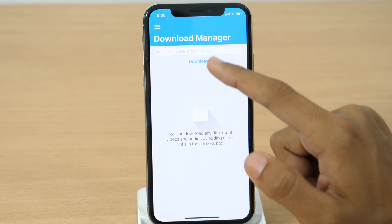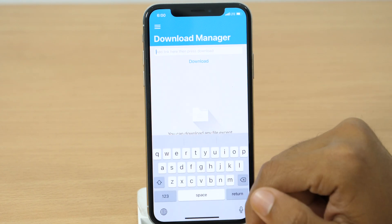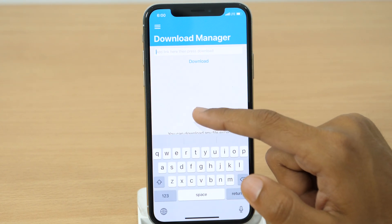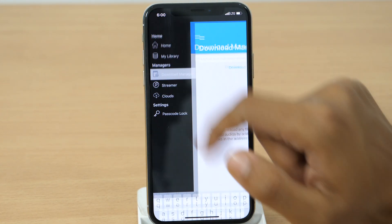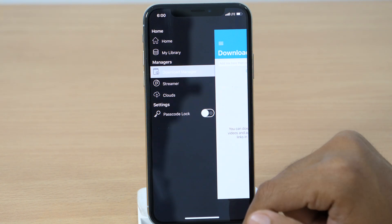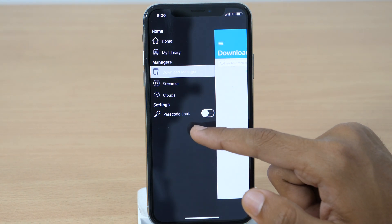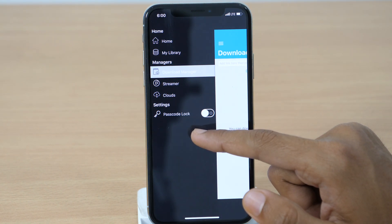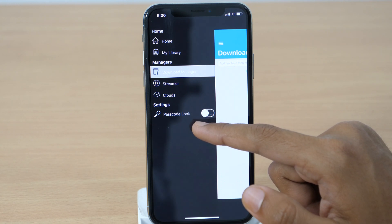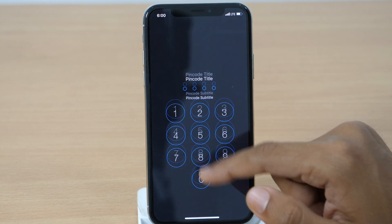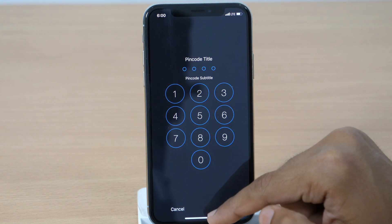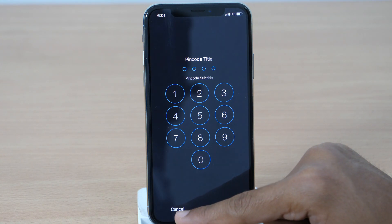However, it doesn't support downloading audio and video files by adding a direct link in the address box — something you need to keep in mind. Unlike Documents by Readdle, you don't get many functionalities in the settings. However, it does allow you to set a password lock for password protection.